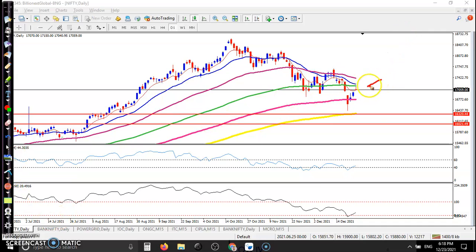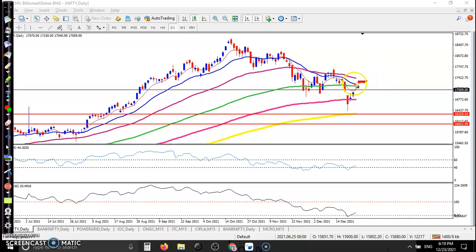Some bearish confirmation is forming, but we never know — nobody can predict the future. But if price breaks this 100 exponential moving average, then I will definitely go for a buy.